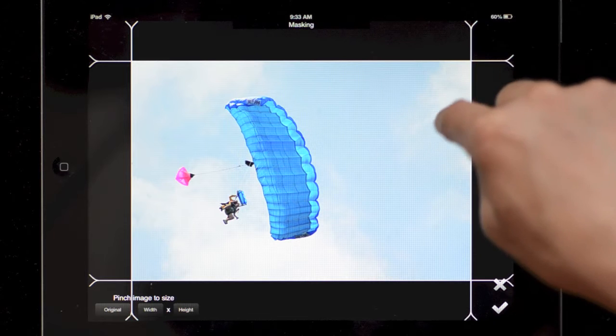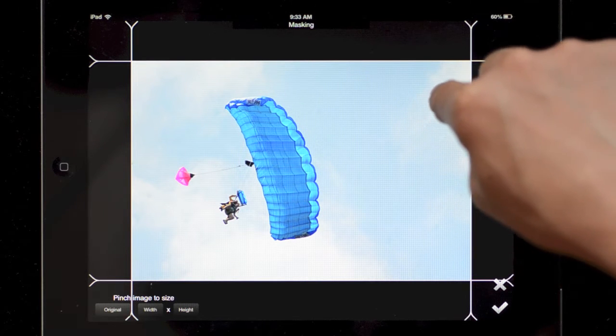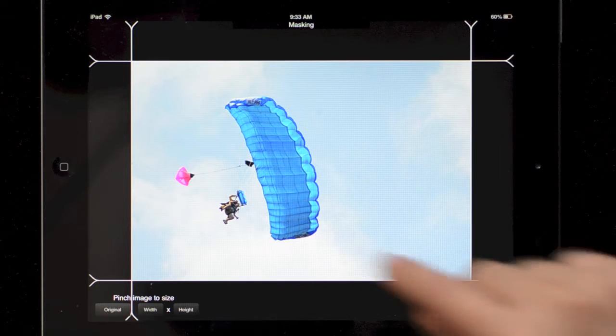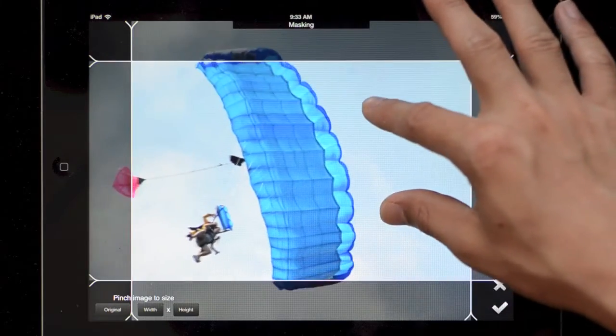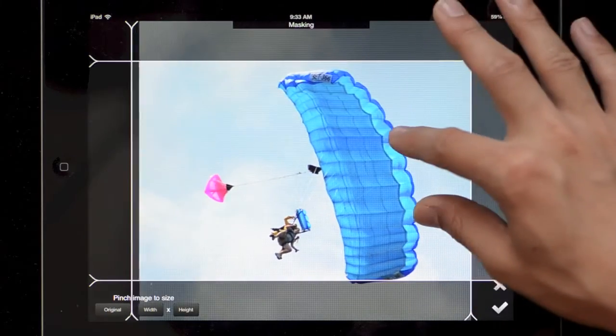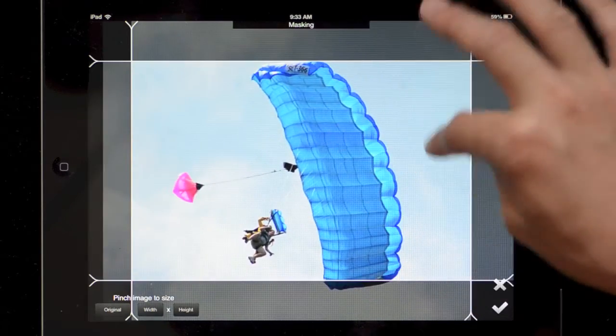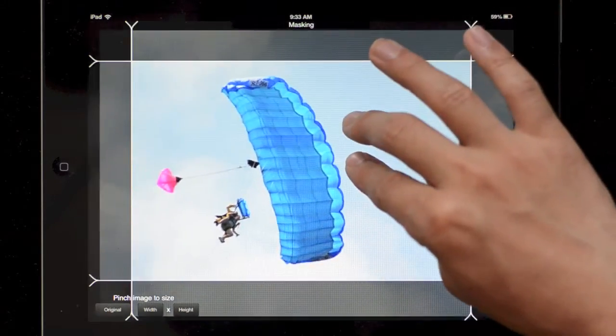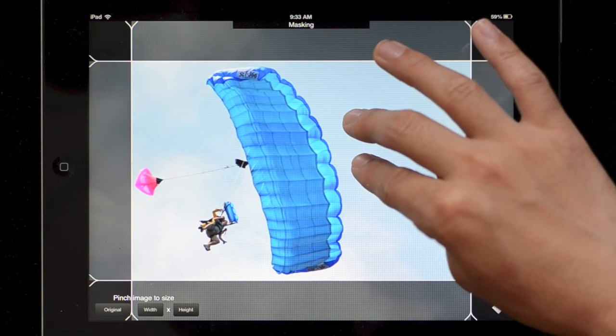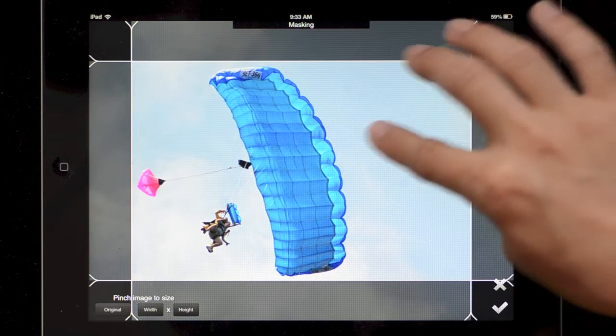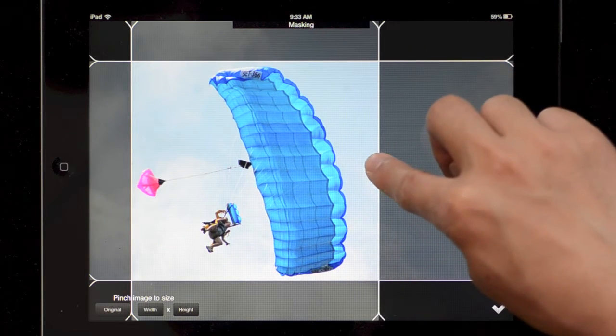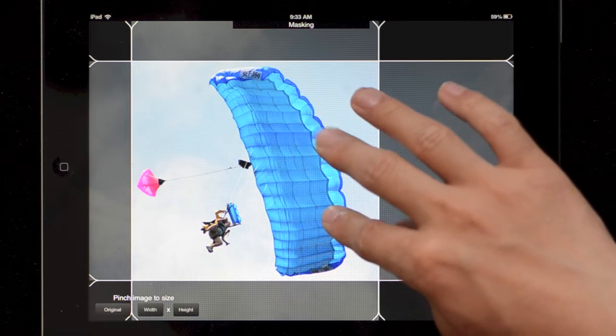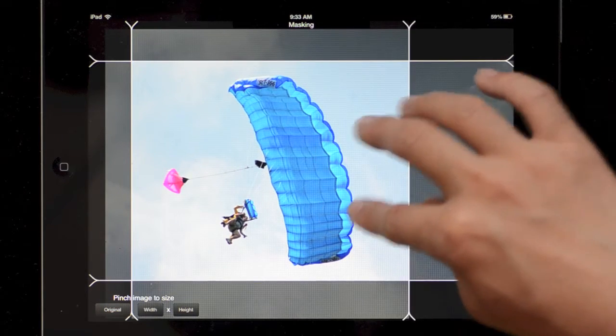For cropping, unlike on a desktop where you normally draw a square to crop, here the square is always on the screen and you move around and zoom by pinching the image to position it within the box. If I want to change the shape of the box I can just drag along the edges to change the shape.